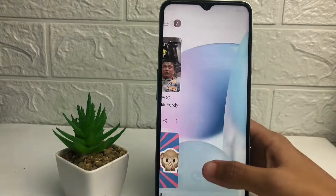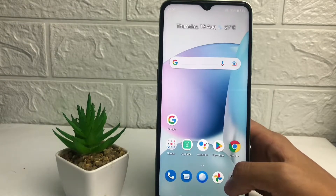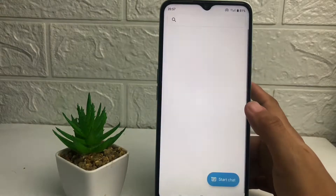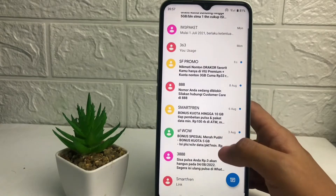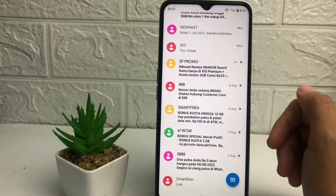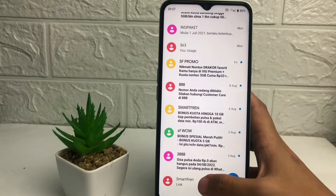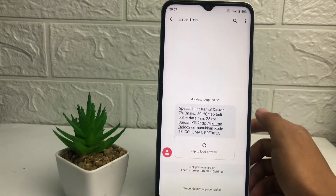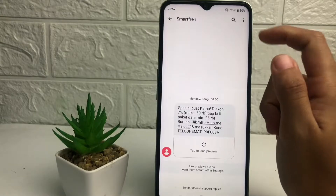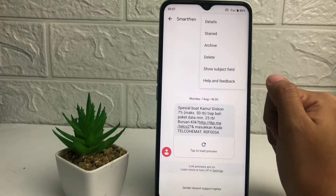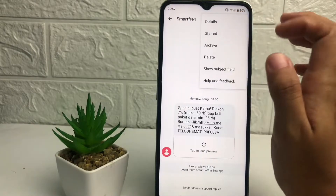Here I'm going to open my SMS application first, and here I'm going to choose an SMS — for example, I'm going to block this one. If you want to block it, you just have to open the SMS first, and after that, at the top right corner of your screen you will see the three dots button — tap on it. Now tap on 'Details,' the first option in this pop-up.